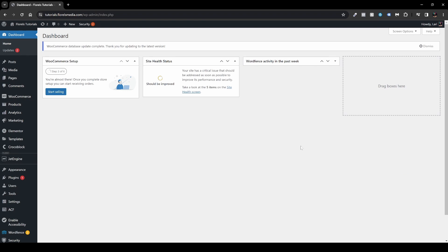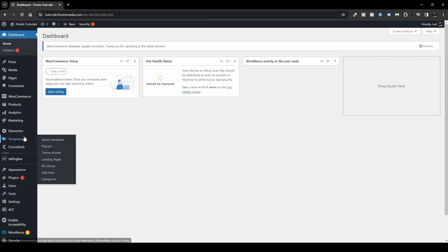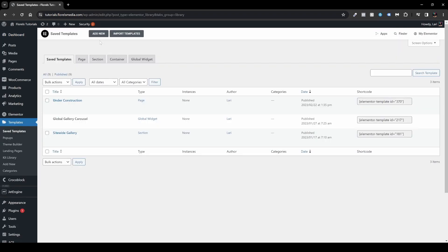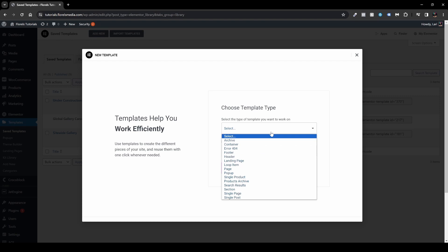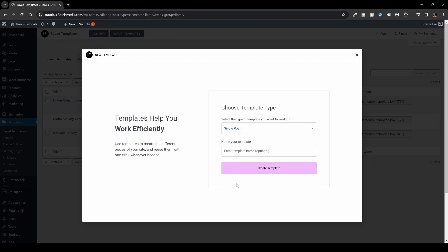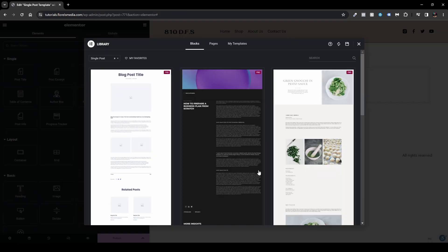Once you're in your WP Admin dashboard, head over to Templates, then go to Save Templates. Click Add New and select Single Post. I'll be naming it 'Single Post Template' for demo purposes. Once you name your template, go ahead and create the template.